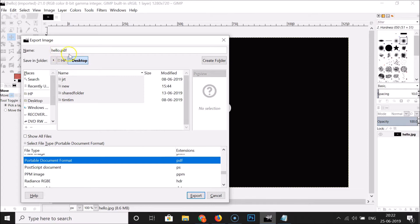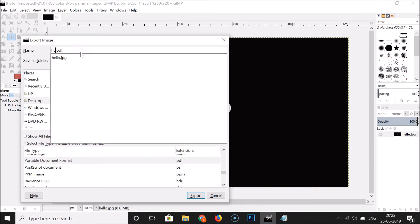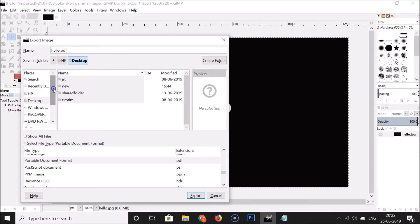Click on PDF to select it. You can give the file a name — I want to name it hello, and you can see the extension is .pdf. Then select the destination where you want to save your PDF file. I want to save it on my desktop, so I click on that to select it, and then click on the Export button.